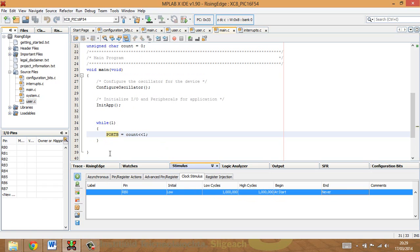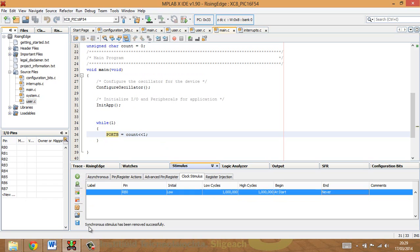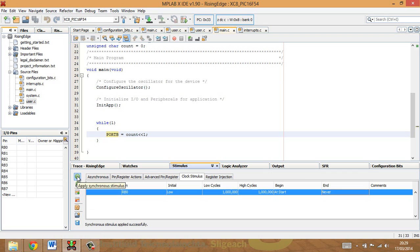And what I do then is this little button over here, Apply Synchronous Stimulus, I click that. You'll see the little sign come up here, or the little message come up here. Synchronous Stimulus has been, sorry, removed successfully. That's because I had it previously, so I'll hit it again. Synchronous Stimulus is applied successfully. So I'll make sure it says that on it first before you run it. And if it means you haven't clicked that twice, then that's perfectly fine.